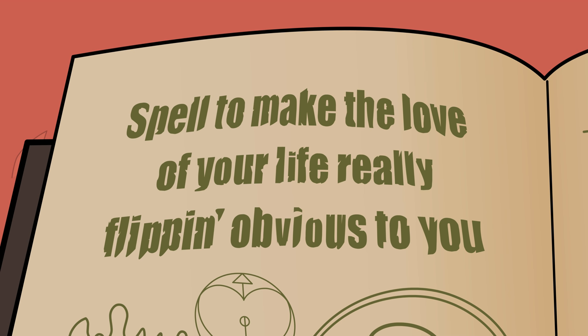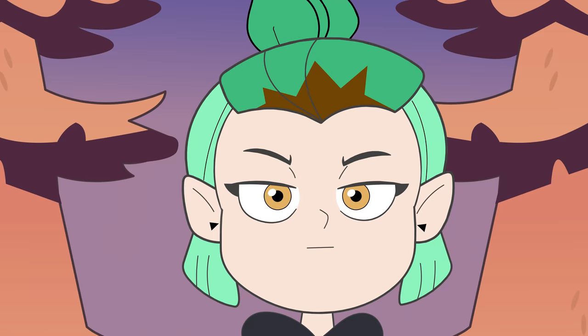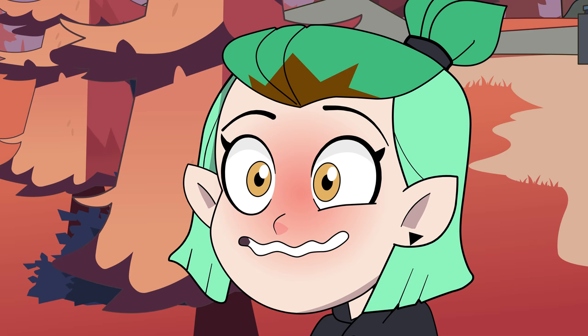Aha! Spell to make the love of your life weapon obvious to you.